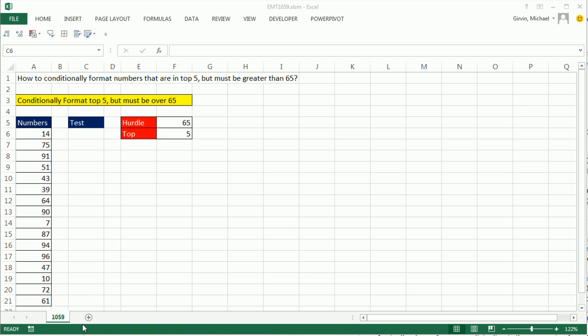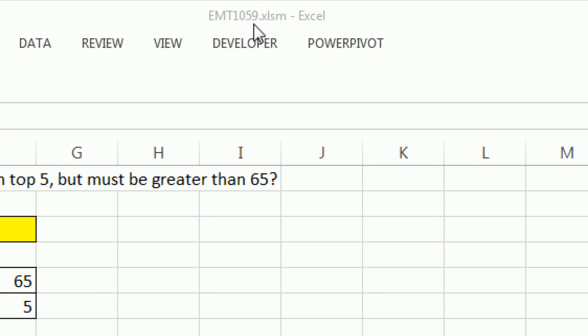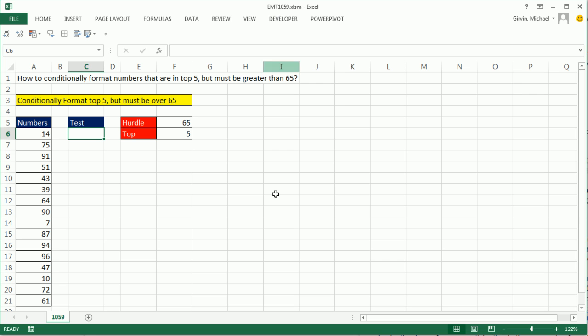Welcome to Excel Match Trick number 1059. If you want to download this workbook, click on the link below the video.